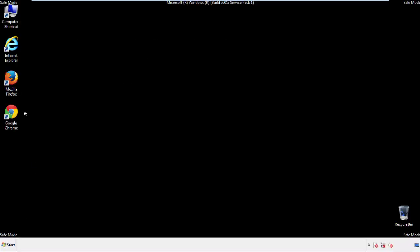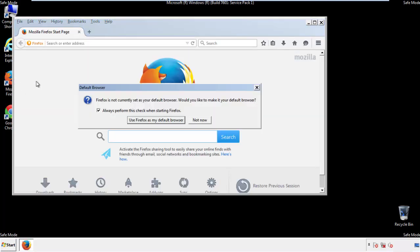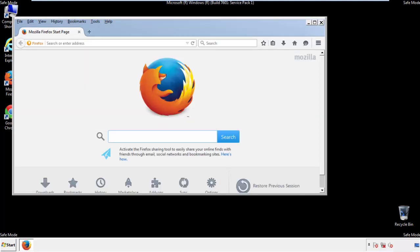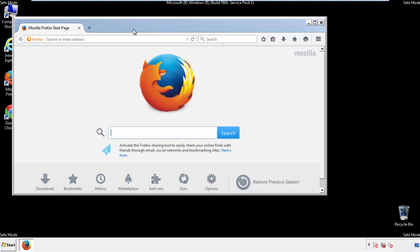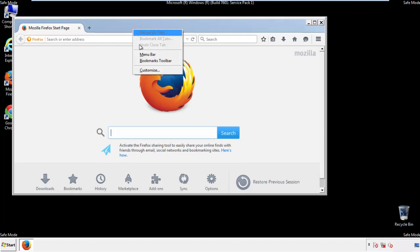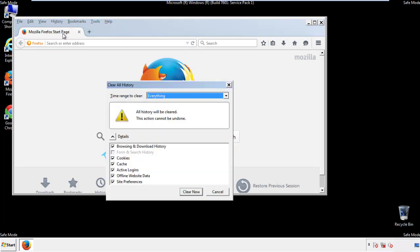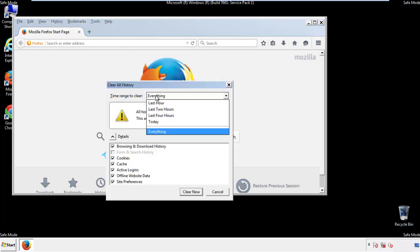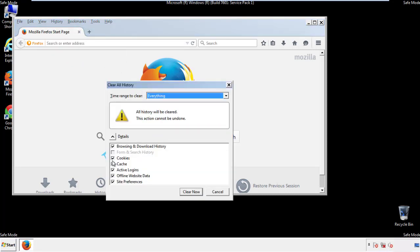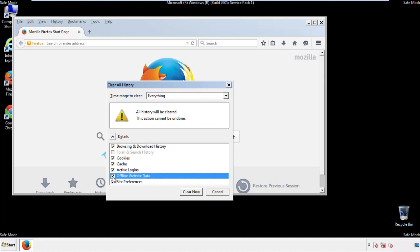For Firefox, open the browser. Make sure you've selected the menu bar by right-clicking on the very top. On the History drop-down, click on Clear Recent History. Choose Everything and make sure you've checked all the boxes available.